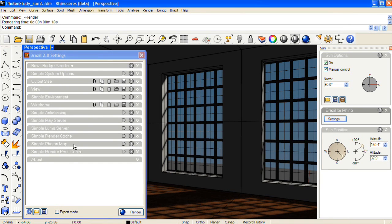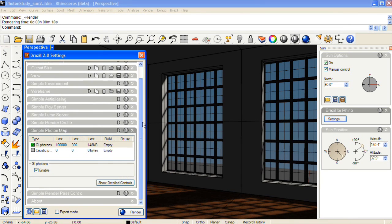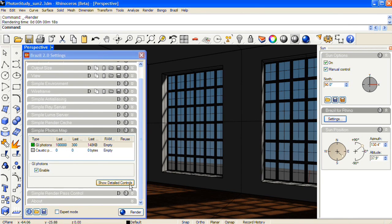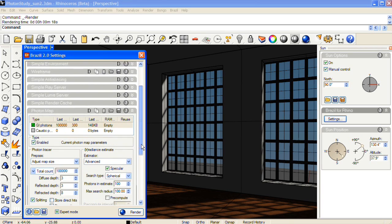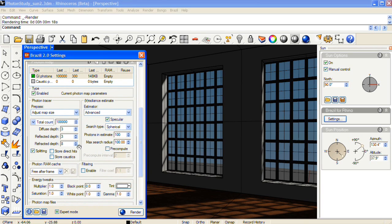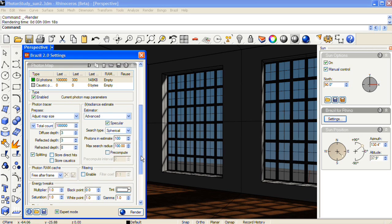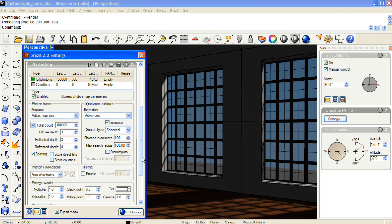So I'm going to go back to the Photon Map panel and click on Show Detailed Controls. Tweaking the settings in the detailed controls for the Photon Map is almost always necessary, and it's highly dependent on the size of the room that the light is bouncing around in.